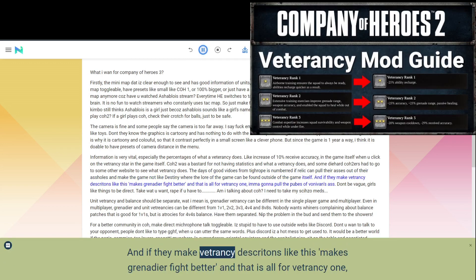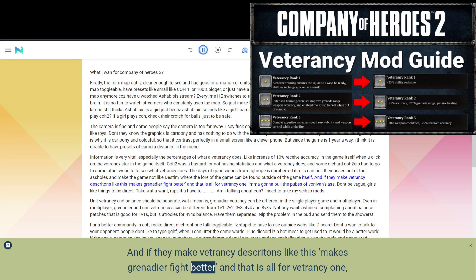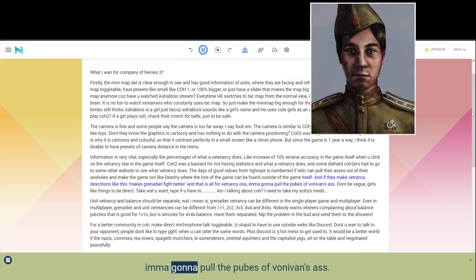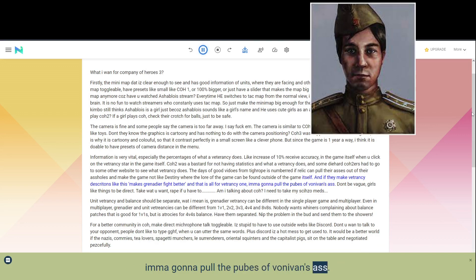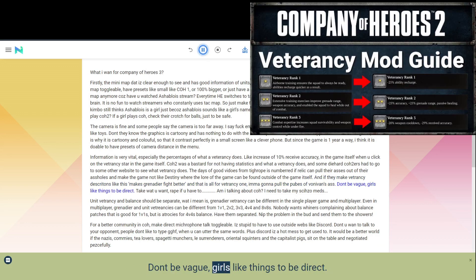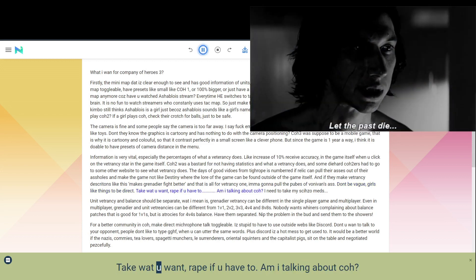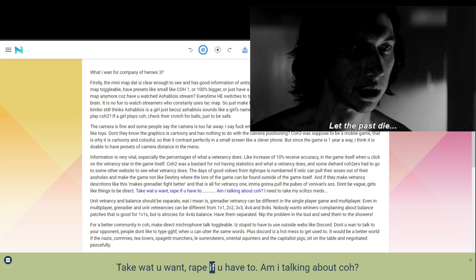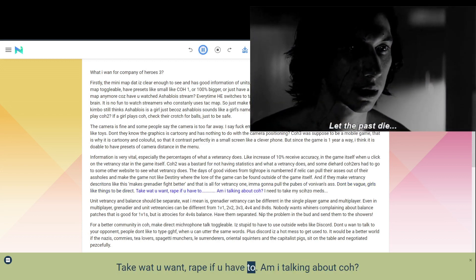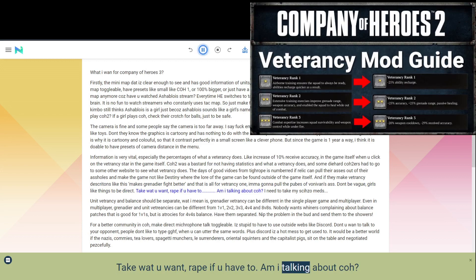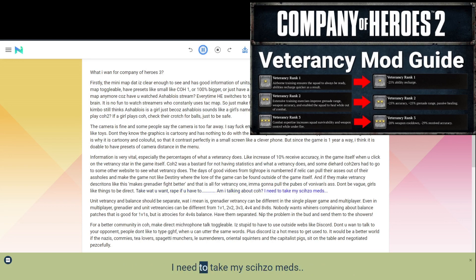And if they make veterancy descriptions like this makes Grenadier fight better and that is all for veterancy 1, I'm gonna pull the pubes of Vonavan's ass. Don't be vague, girls like things to be direct. Take what you want, rape if you have to. Am I talking about COH? I need to take my schizo meds.